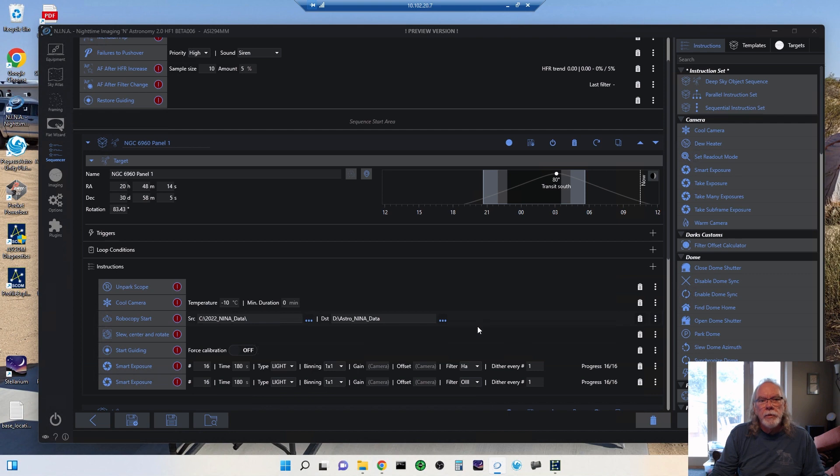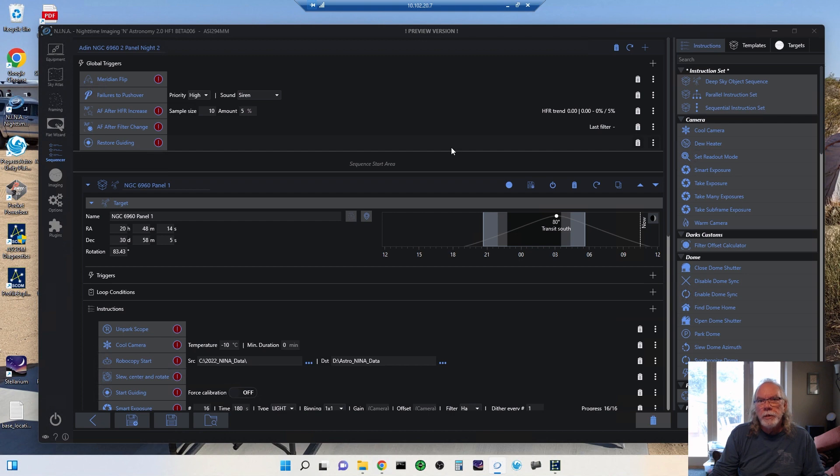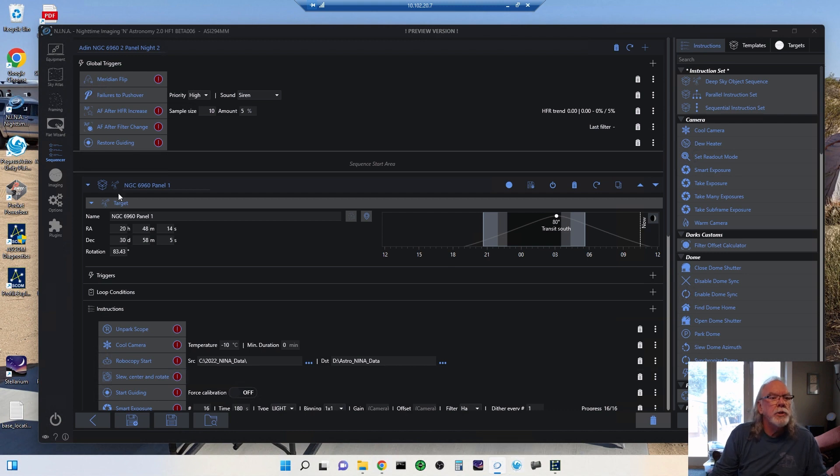So my sequence proved to work well. I was able to cool my ASI 294MM Pro to minus 10C, so that worked well.